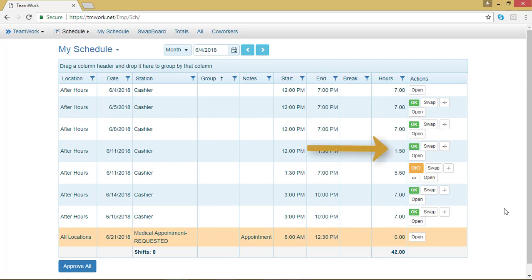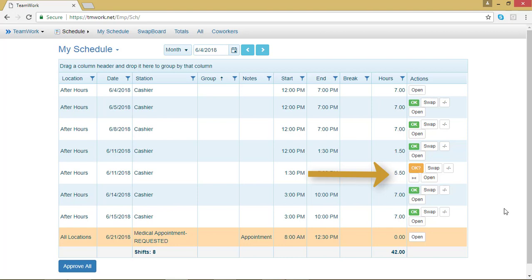The first shift will automatically be accepted with the green OK next to it because I had already accepted the shift before I split it. The second half of the shift will automatically be not accepted. It will be in orange. It doesn't really matter if I'm offering it up to swap or trade, whether or not it's green or orange, I can still do that.